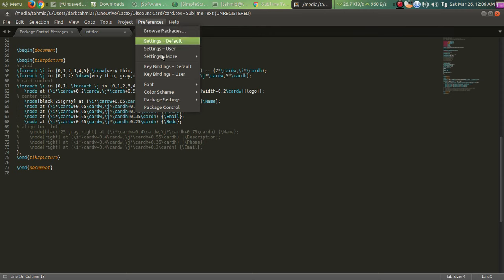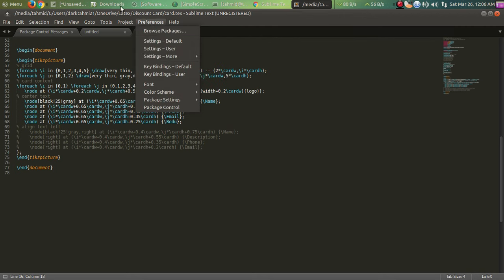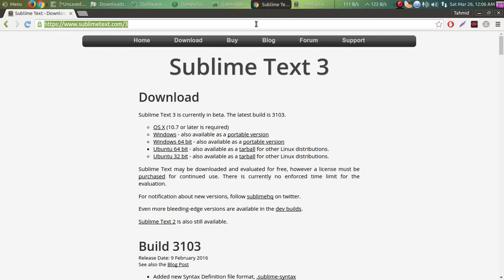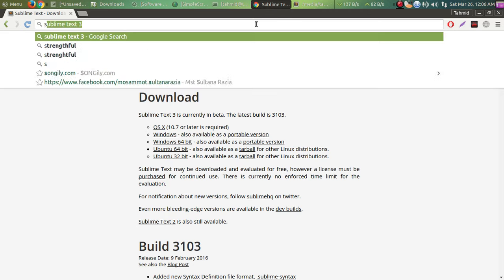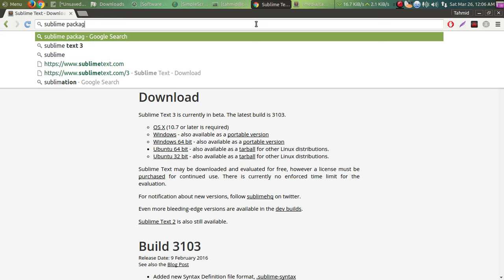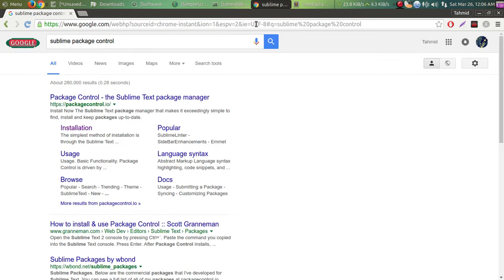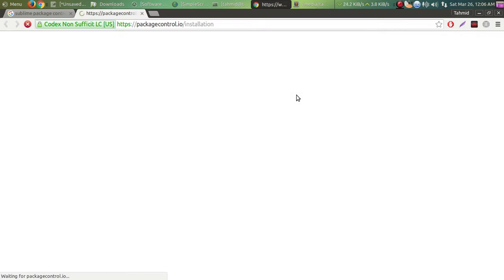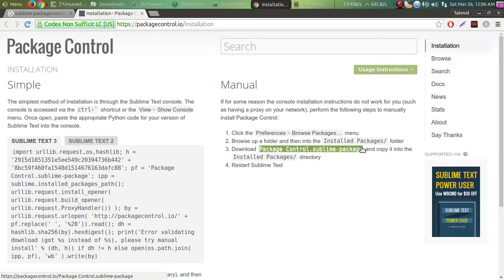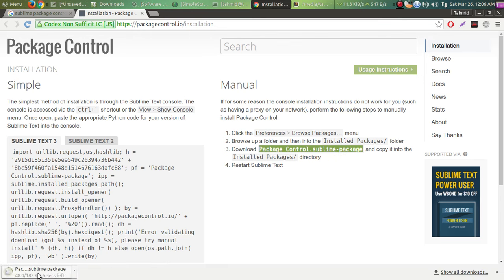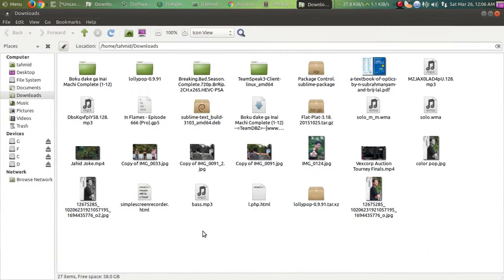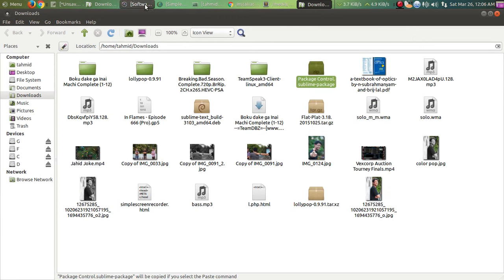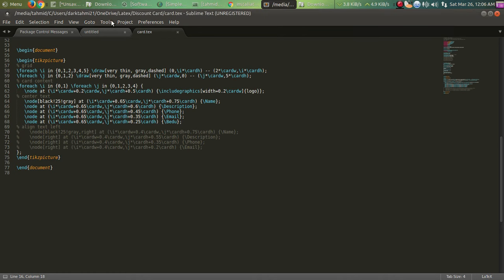First of all, there will be nothing here as a Package Control, so what you're gonna do is go down and go to Chrome. Type 'Sublime Package Control'. There you go. So from this link you download the Package Control. Let's download, let's open the folder. Where is it? There you go. So you copy this thing, you open Sublime Text.